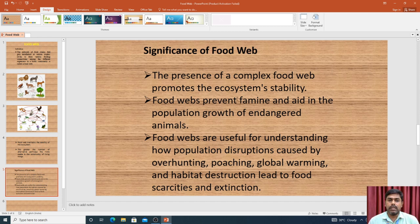The second significance is that the food web helps prevent famine by providing alternative food sources when one population declines.